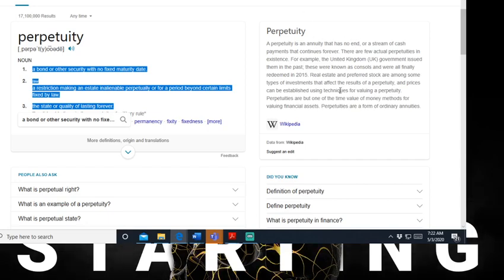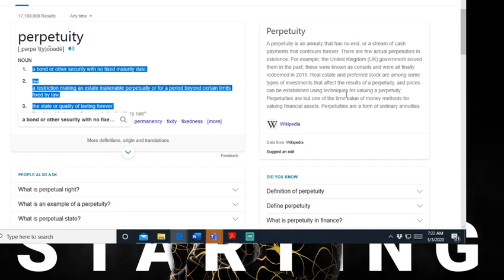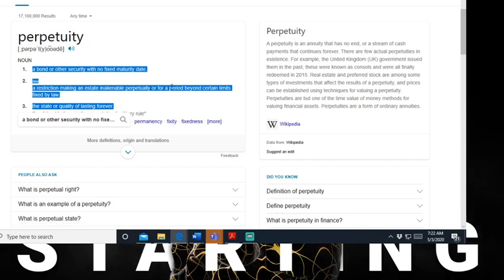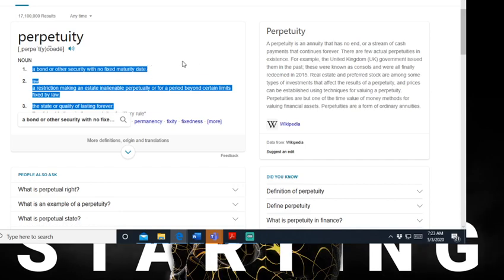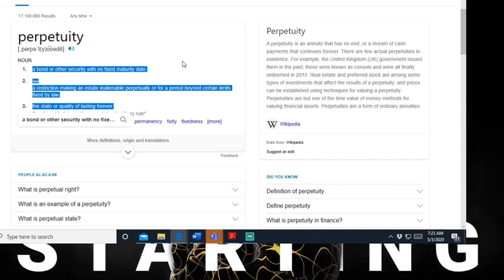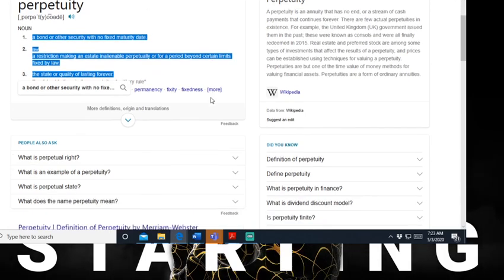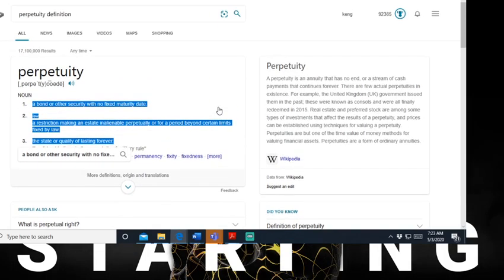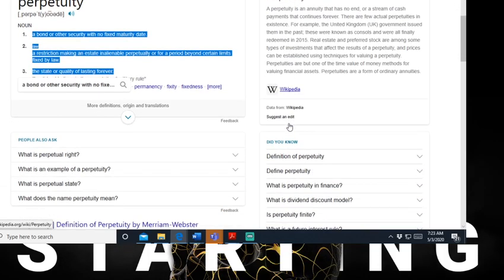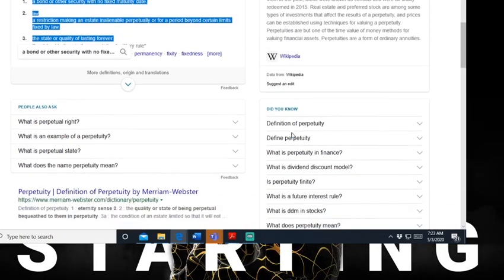Real estate and preferred stock are among some of the types of investments that affect the result of perpetuity, and prices can be established using techniques for value of perpetuity. Perpetuities are one of the time value of money methods for valuing finance assets. Perpetuities are a form of ordinary annuities. When you're talking about enforcing annuities and how it's being applied in commerce, that's one thing. But perpetuity can also be bound to your religious rights. You got to understand that perpetuity can be in this component or another component as it relates to rights of property.